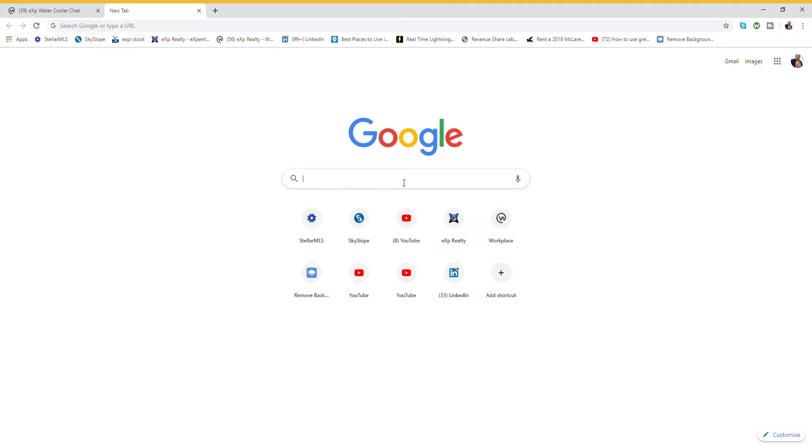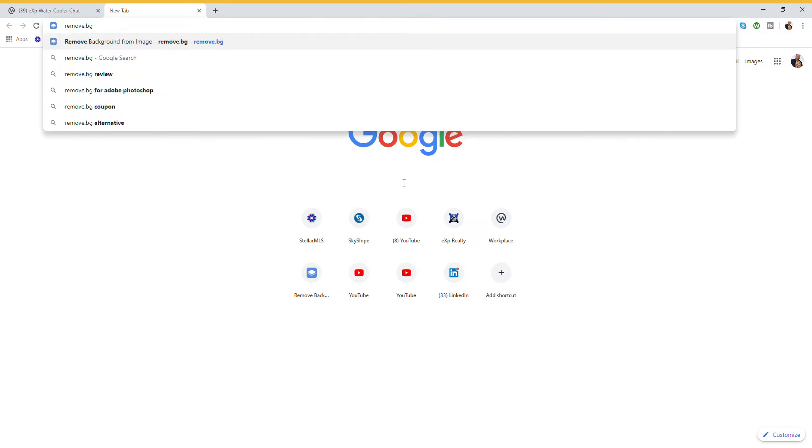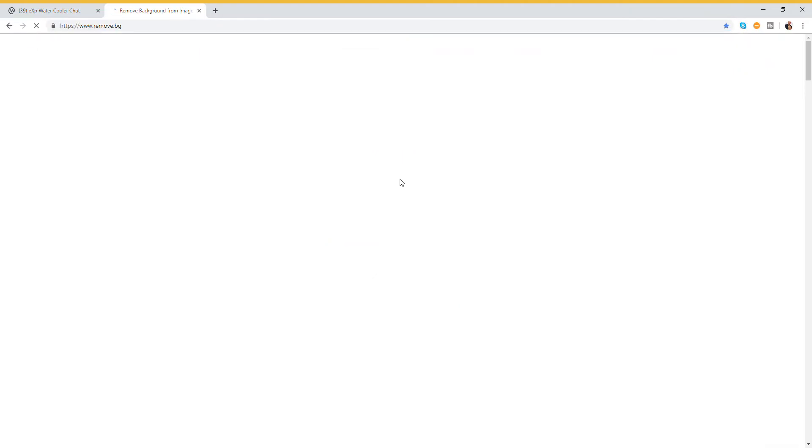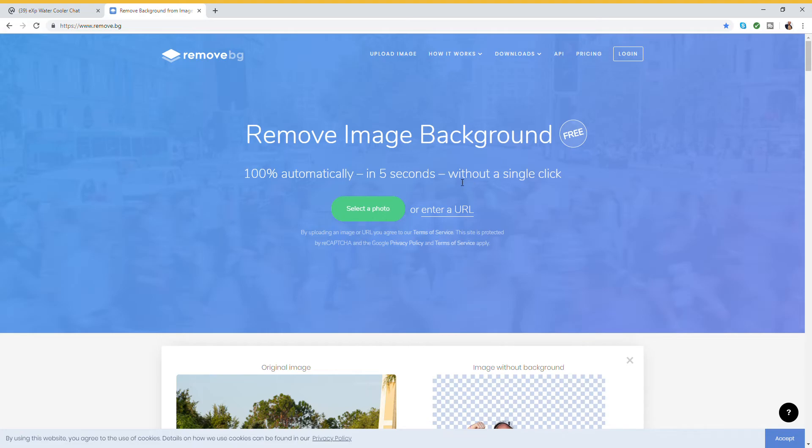So you're going to go into your Google search and type in remove.bg. And here we go: remove.bg - remove image background 100% automatically in five seconds without a single click. And that is true.